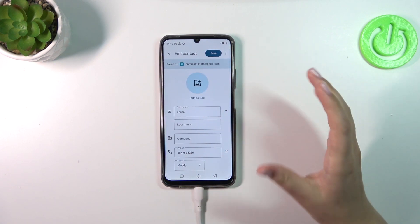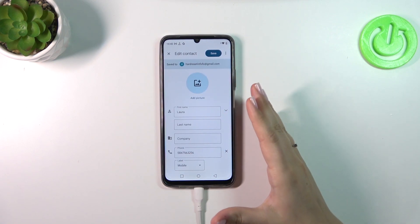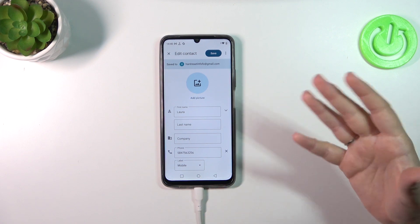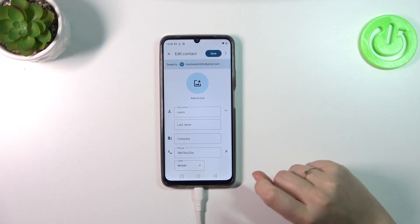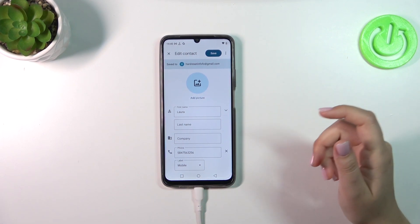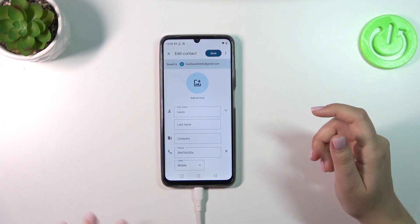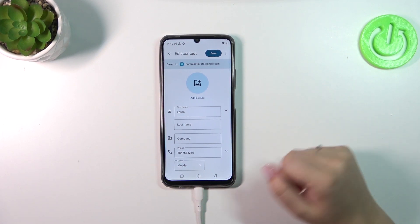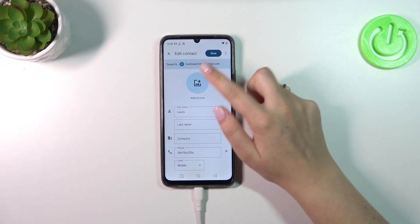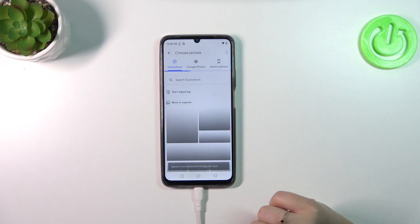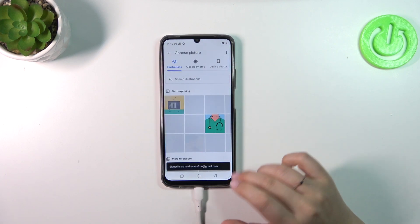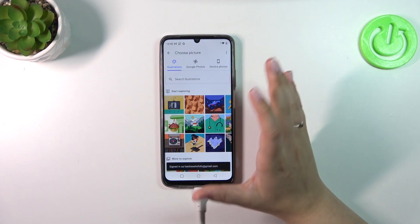First of all, let me remove the photo so you can see what it looks like when entering a contact that does not have a photo. All we have to do is tap on 'Add picture'.